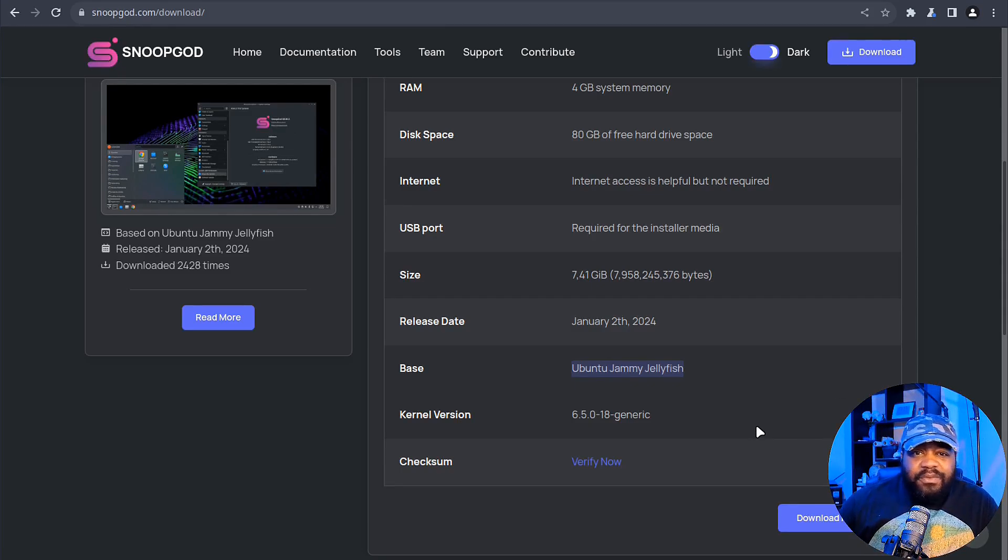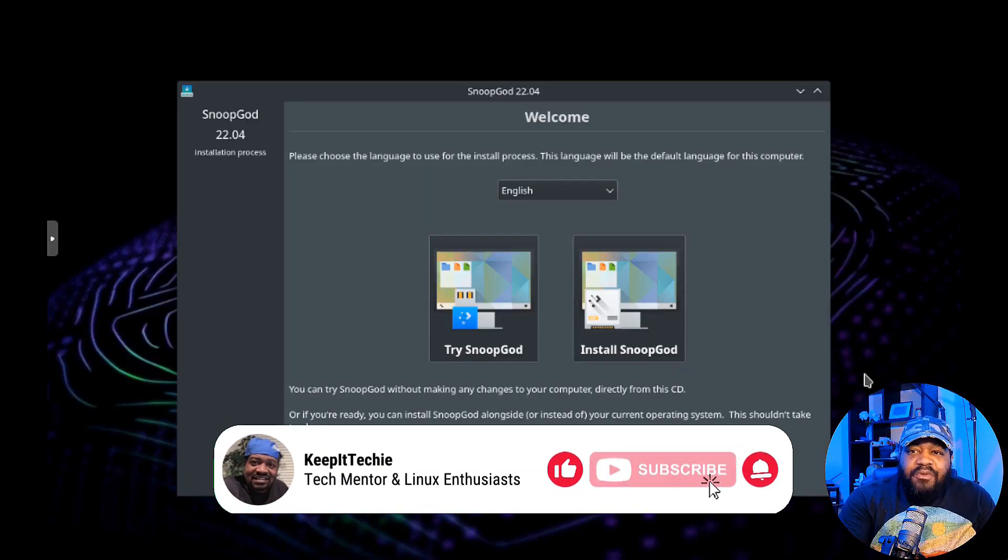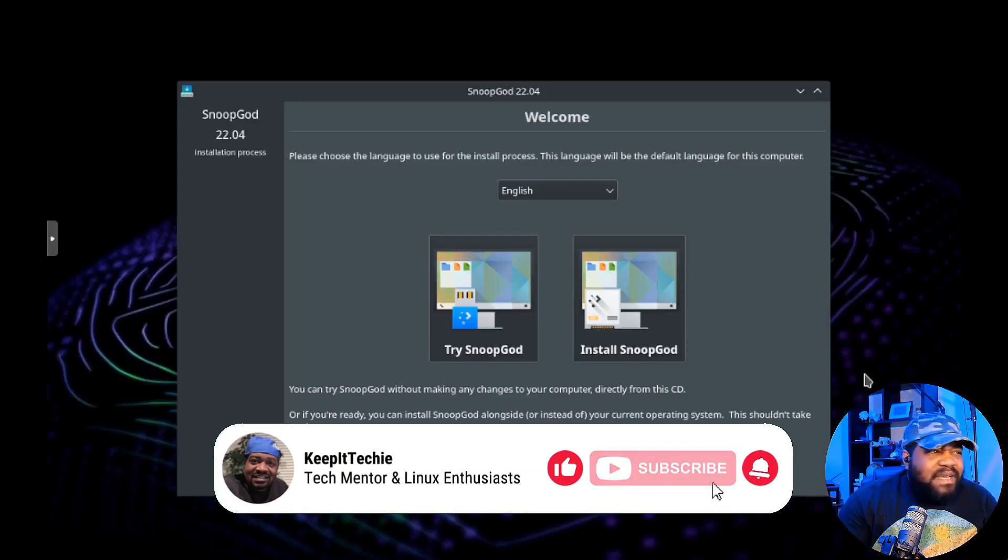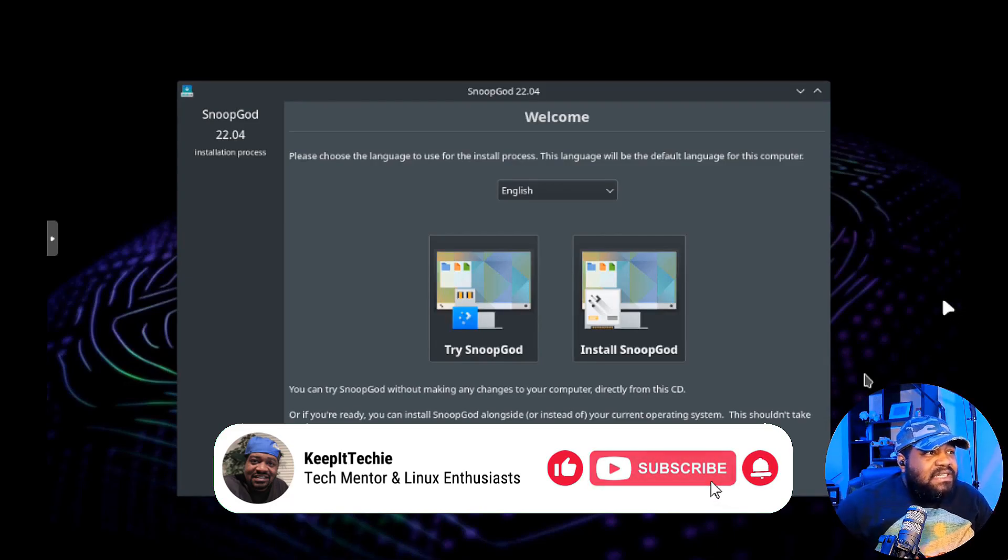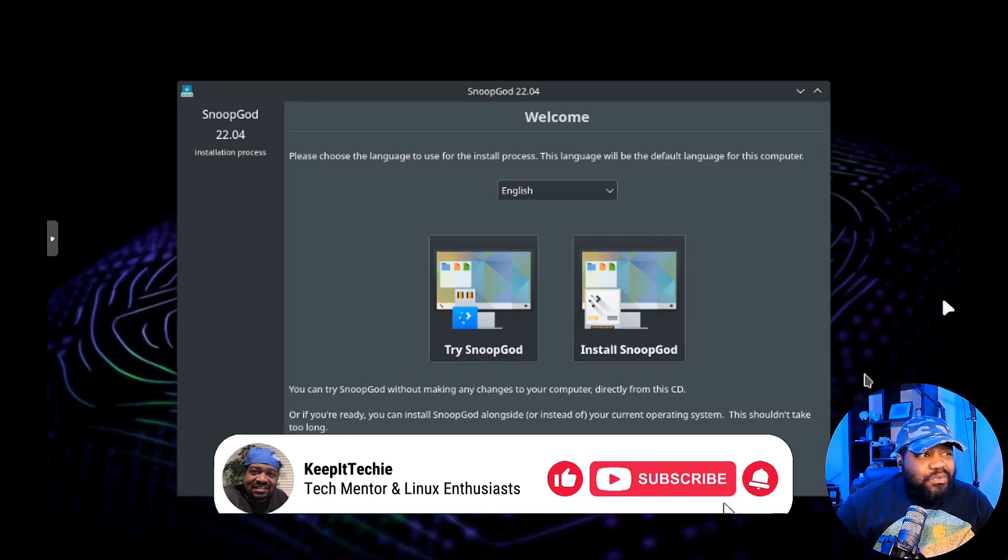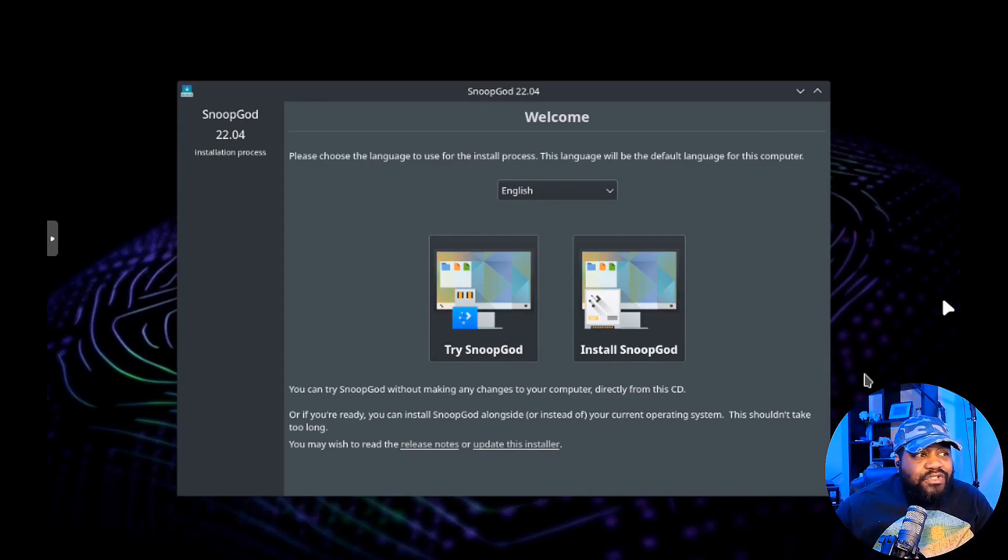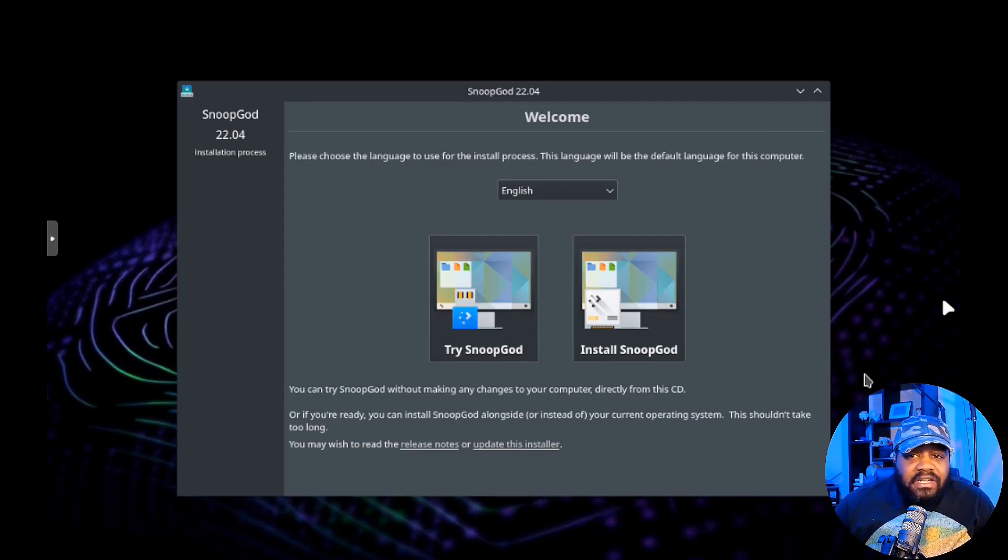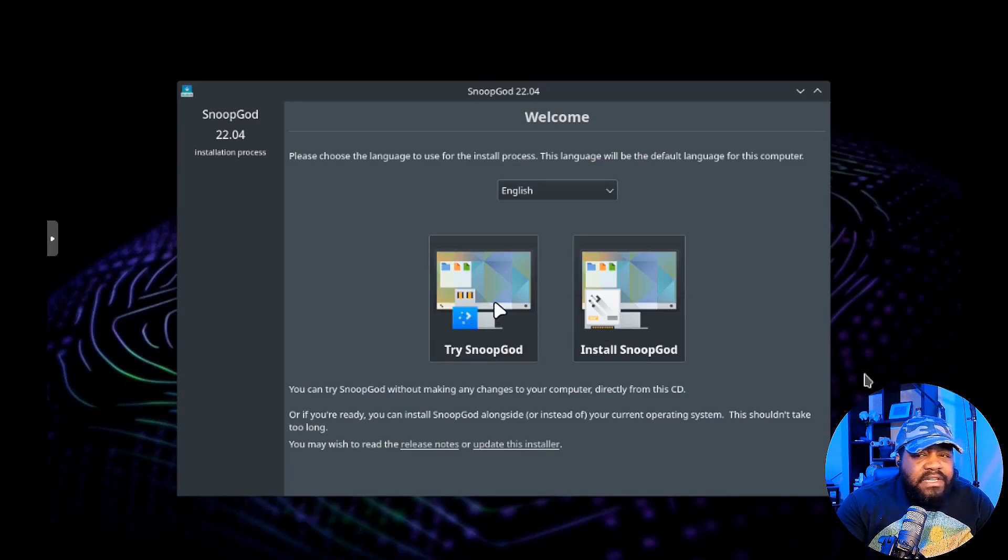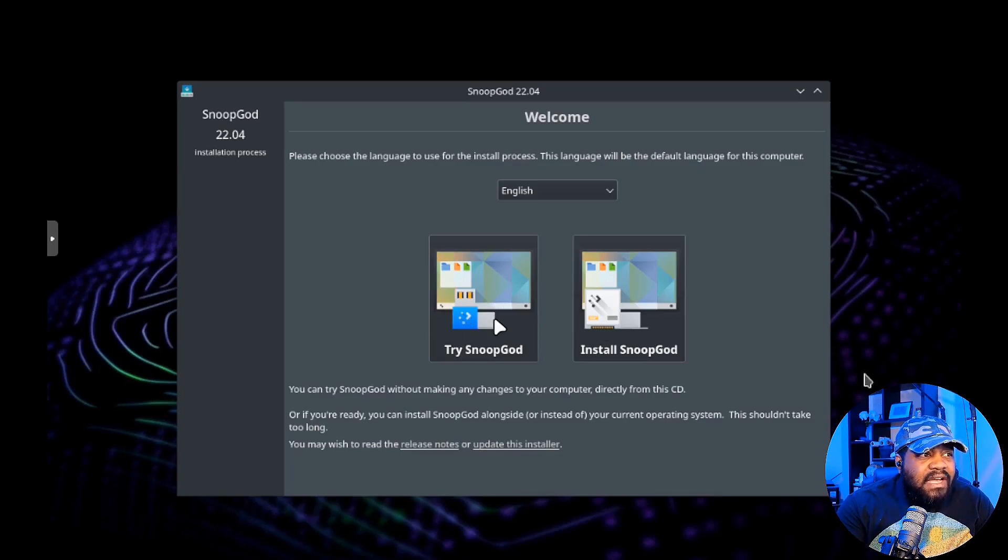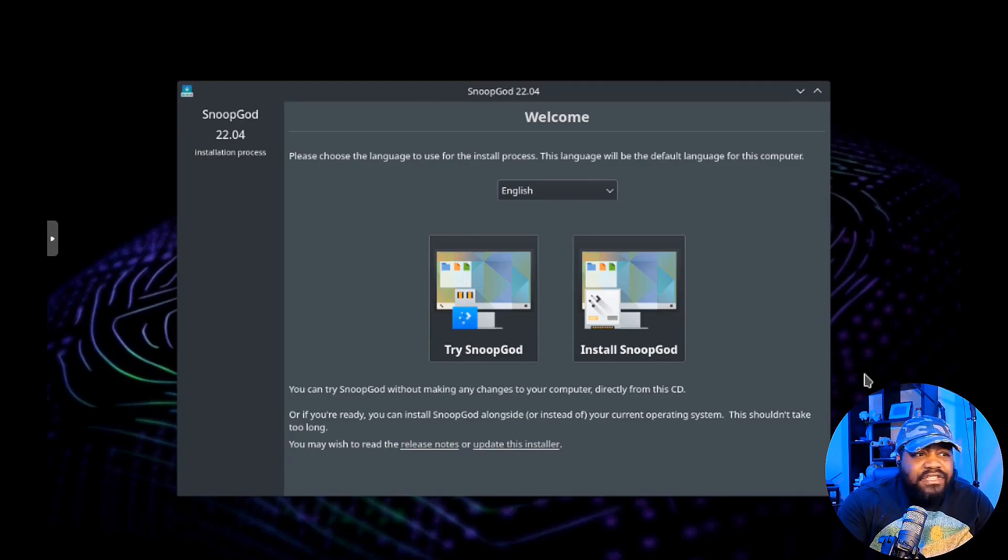I'm booted up into the live ISO and you'll be greeted with this welcome screen asking what you want to do - do you want to try SnoopGod or install SnoopGod? You got two options there. One thing they don't have within the virtual machine right now when you click the try feature is an installation script.